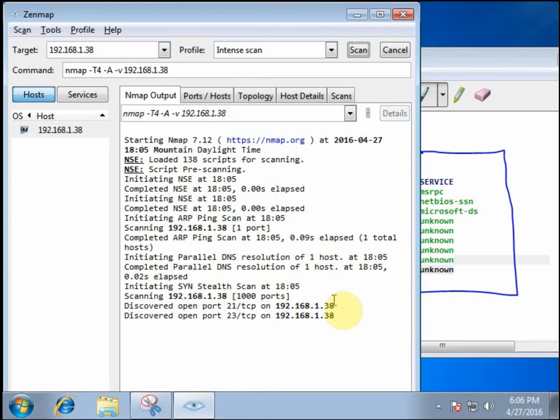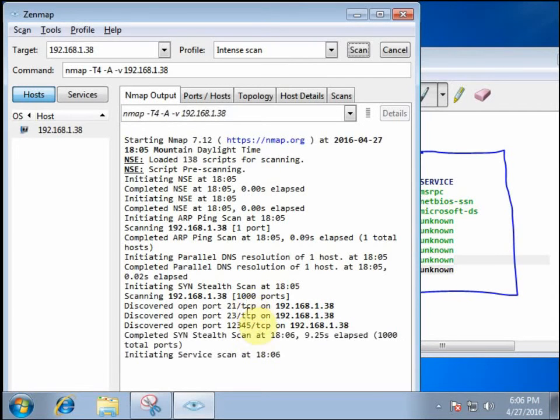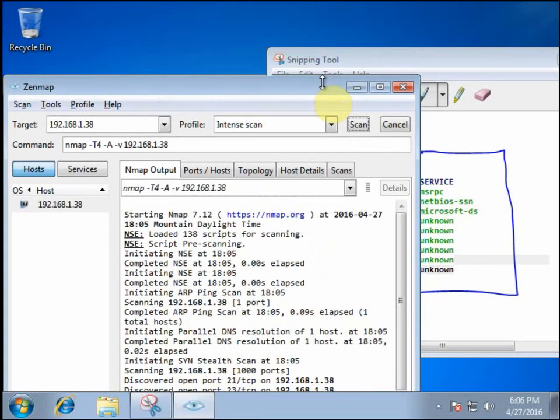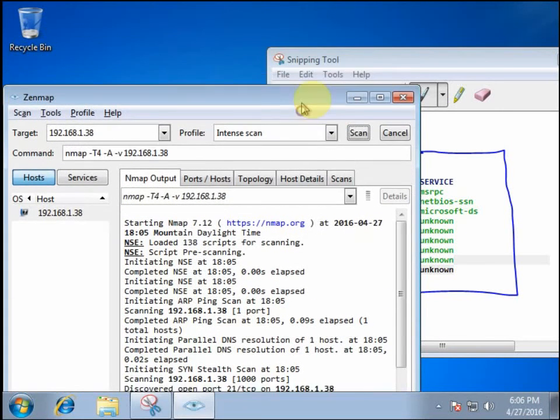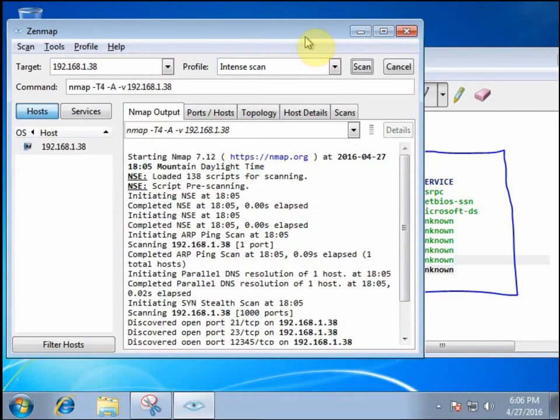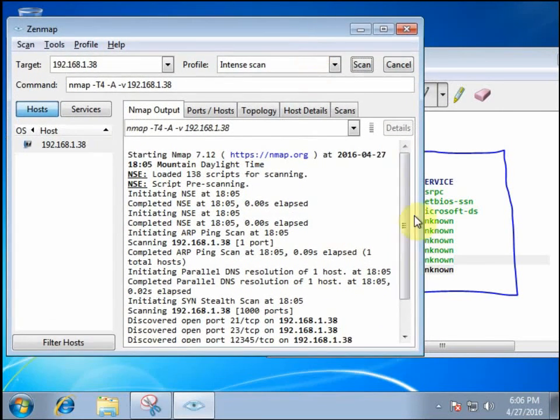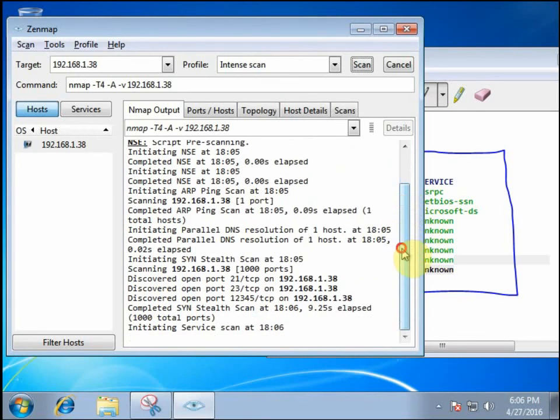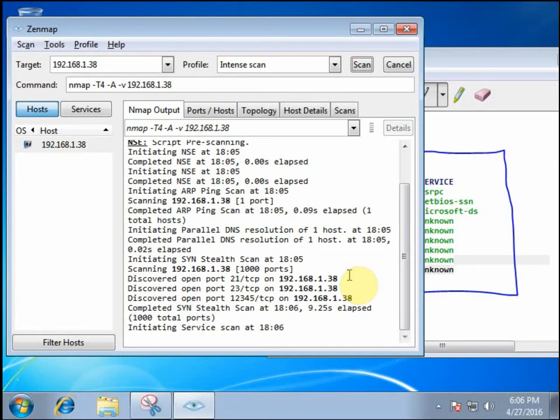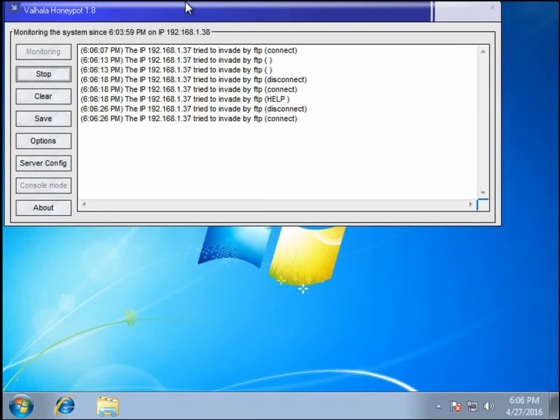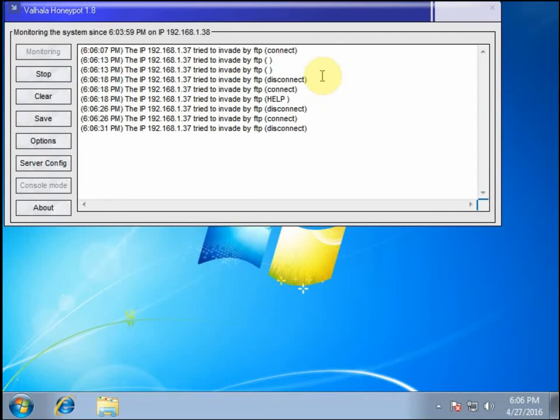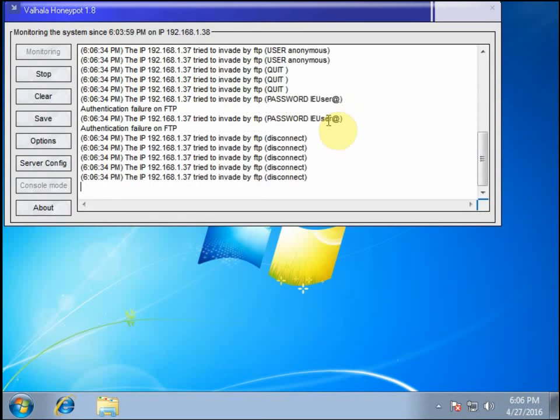So the more intense scan, the more in-depth scan, it still identifies the same ports. But then it goes and actually scans the services specifically to make sure that the port that's open actually matches the service being provided. And while it's doing that, we can actually see it on the honeypot side every time it tries to scan that specific port or that specific service.